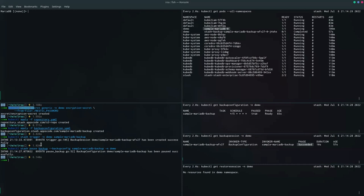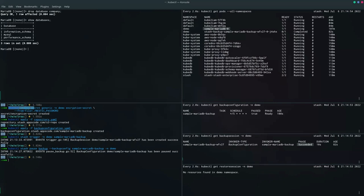Now let's delete the database. The database has been deleted. If I show all the databases, you can see the company database has been deleted. Now let's restore this data.